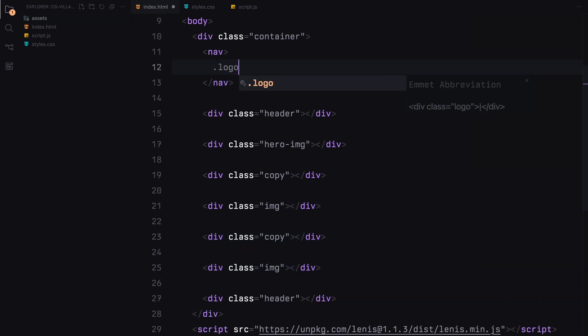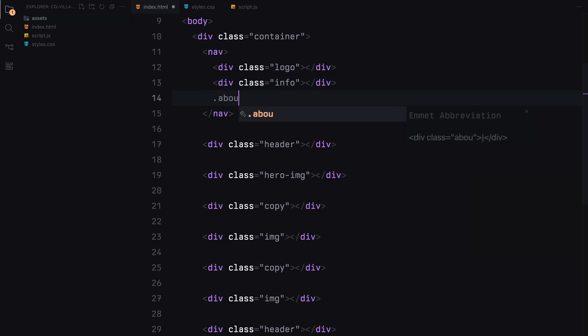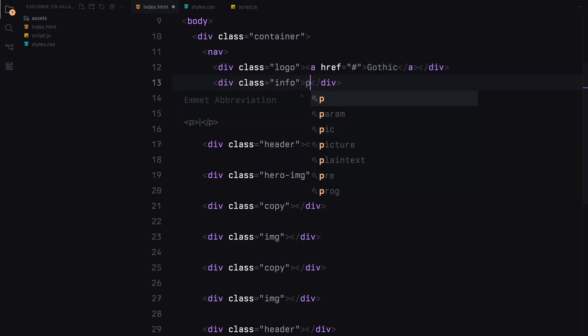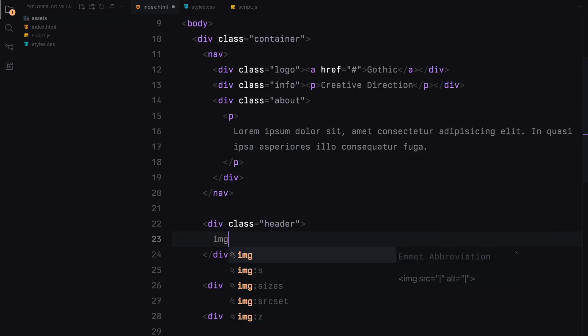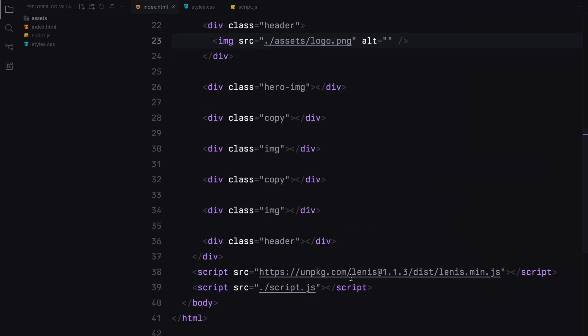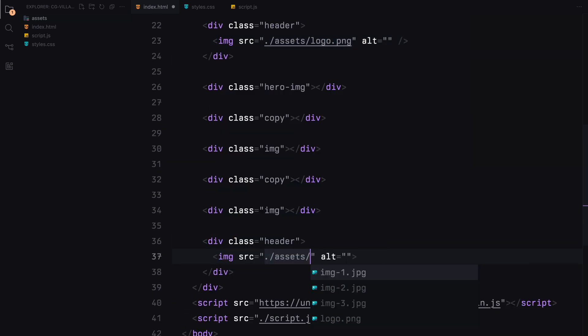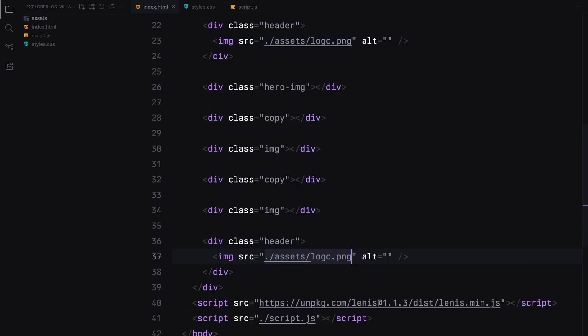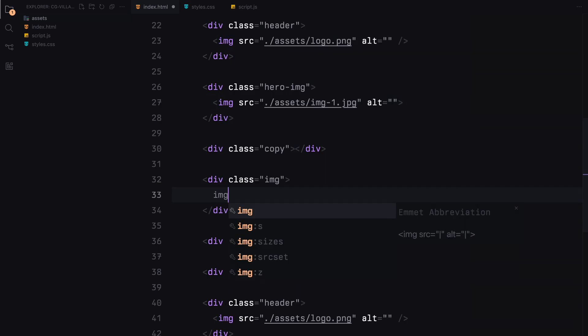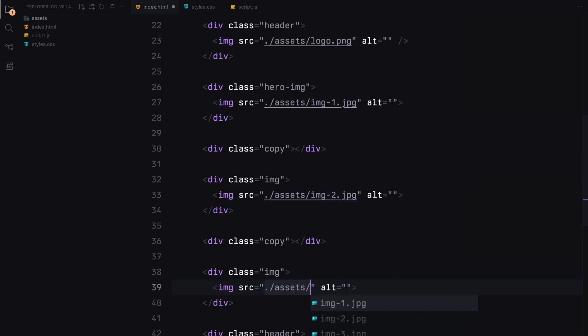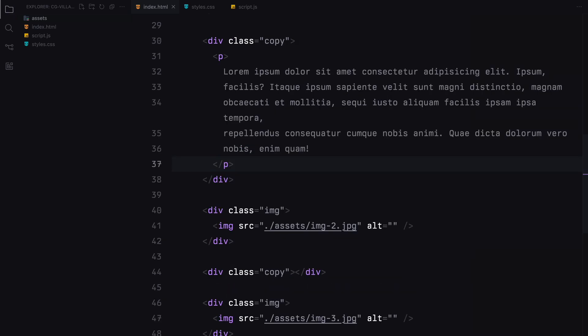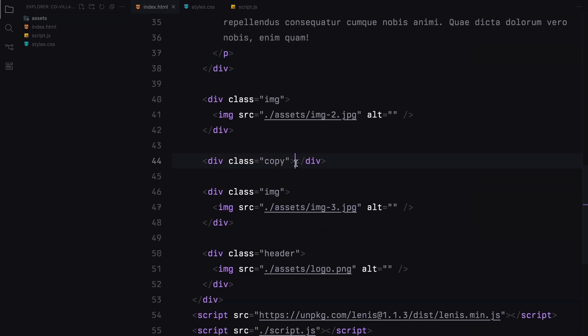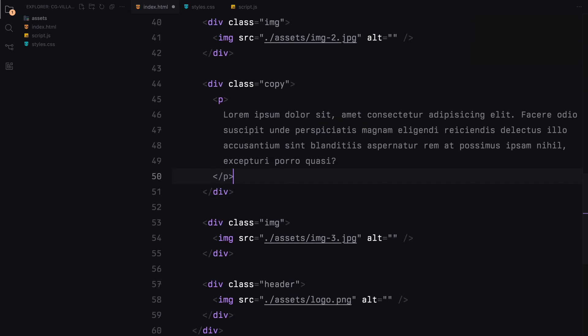I'm going to add some simple text in the navbar and drop in images in the headers and image sections. We'll fill up the copy sections with some dummy text. Alright, that's all for the HTML.